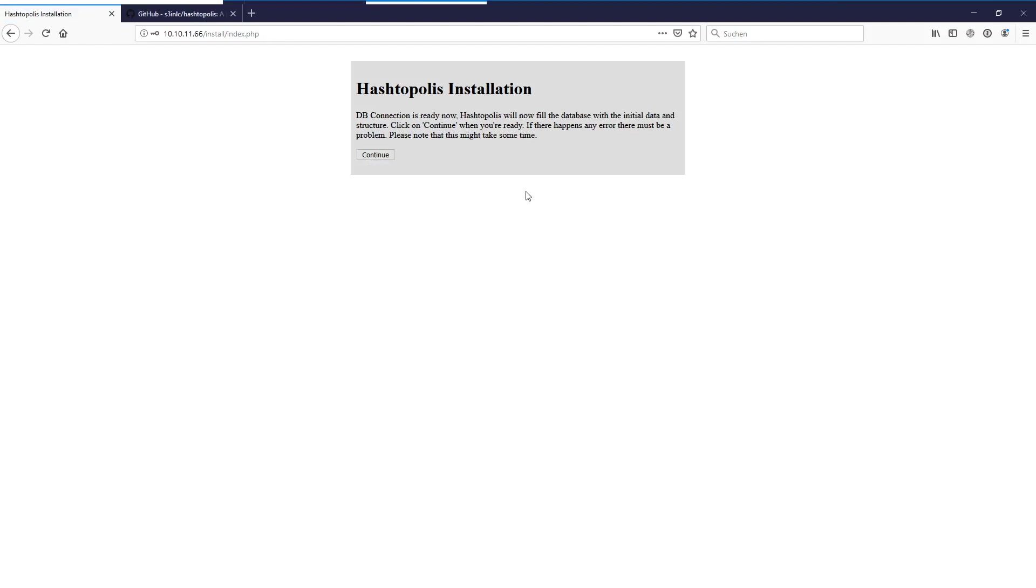And yes, it tells us that the connection was successful. It just tested and we can fill it now with the data. It comes with the database structure and it will take a few seconds to apply this.